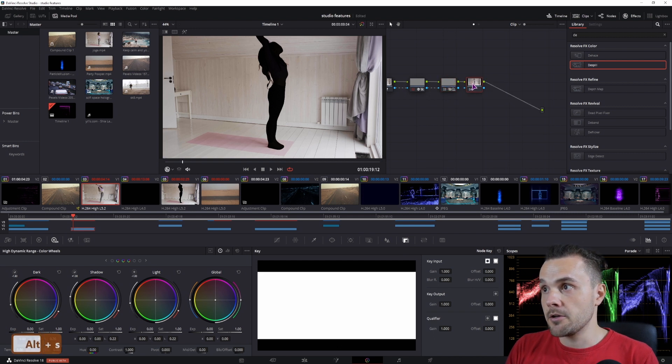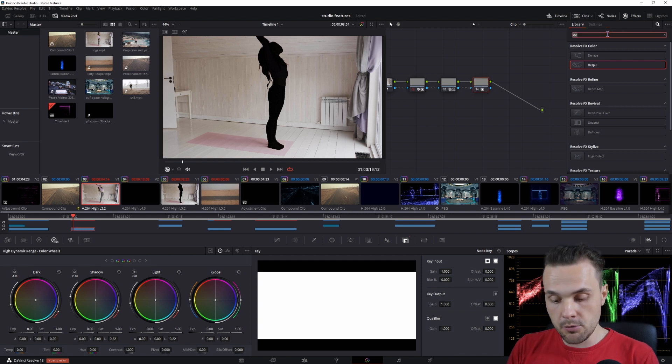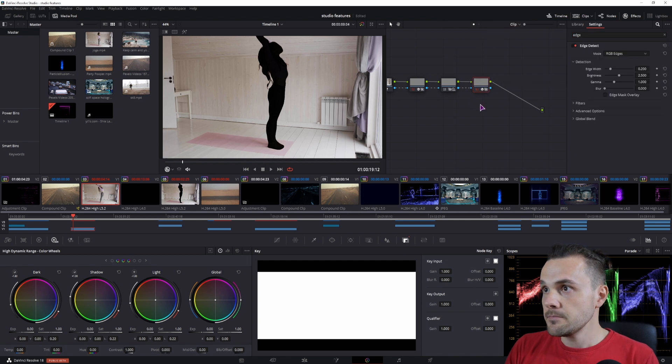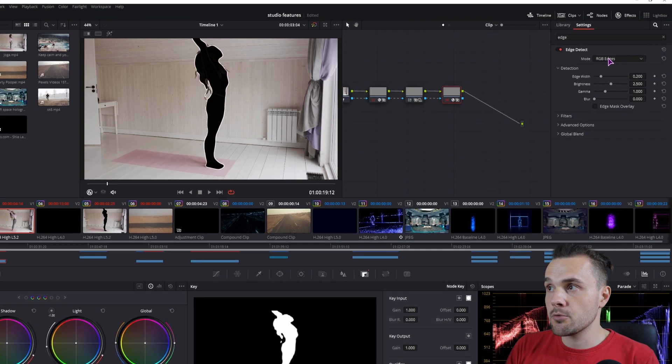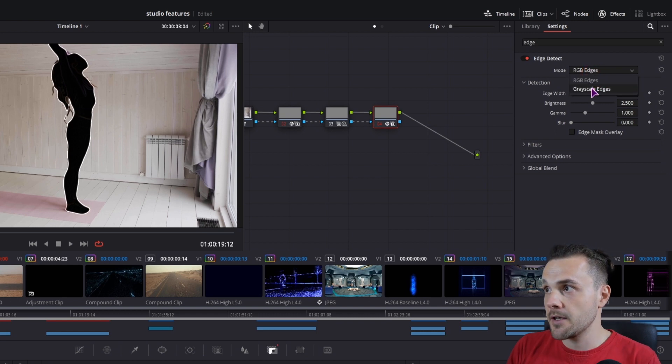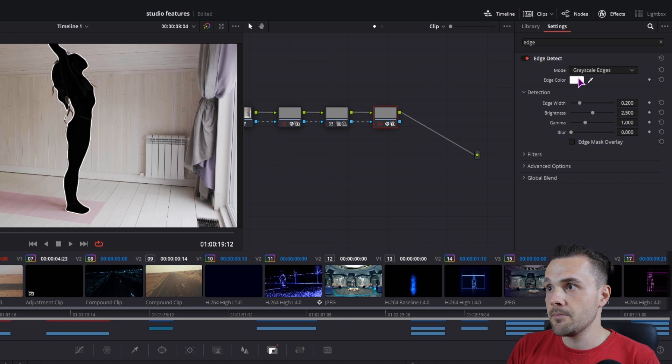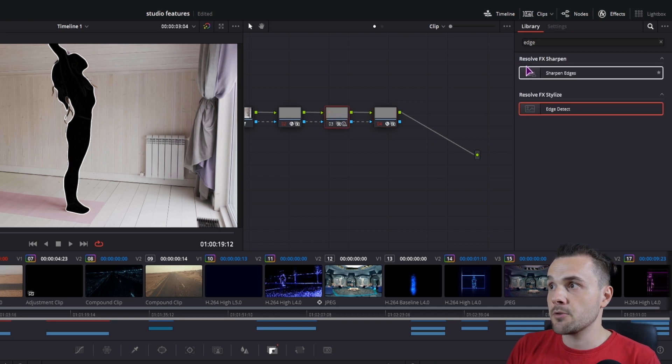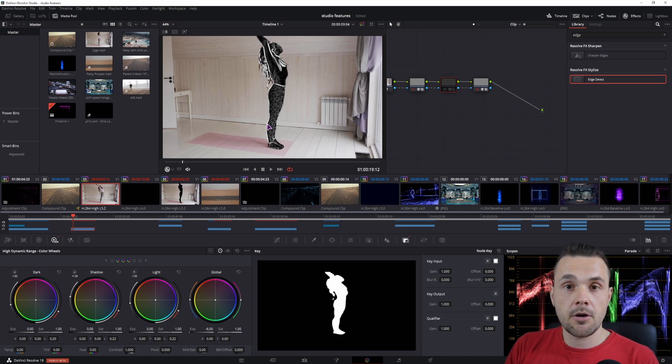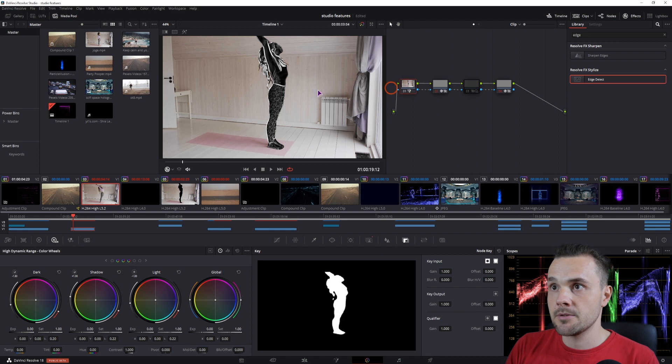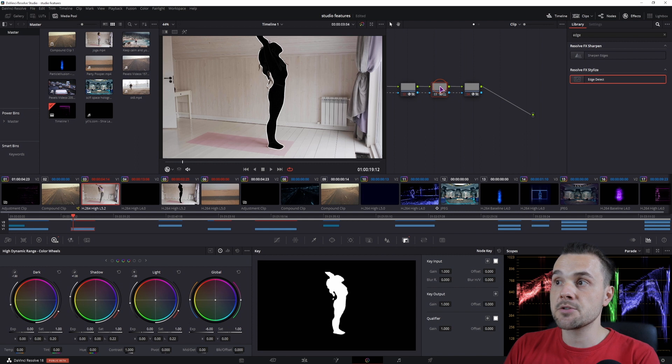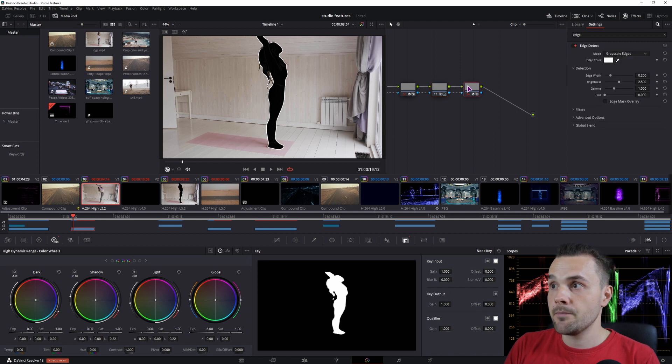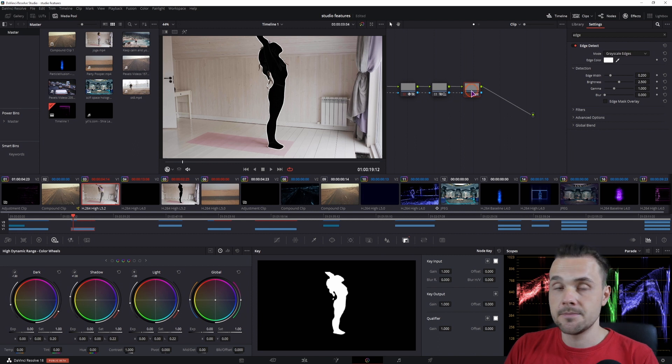So make another serial node, also connect the mask to it, and in this case the effect that we'll use is Edge Detect. We have the edges applied but you don't want the RGB edges, you want the grayscale edges and you can also change the color of them. Now if this effect was not applied, let me disable it, you would see all of the edges that we have in the original clip, or at least the edges that it detects in the mask that we made. So that is why in this node I applied the global blend to minus 6 exposure so that we only get the edge detect or the outline of the shape in this node.